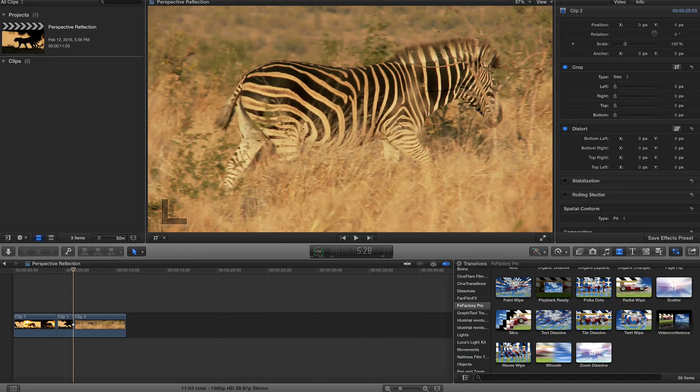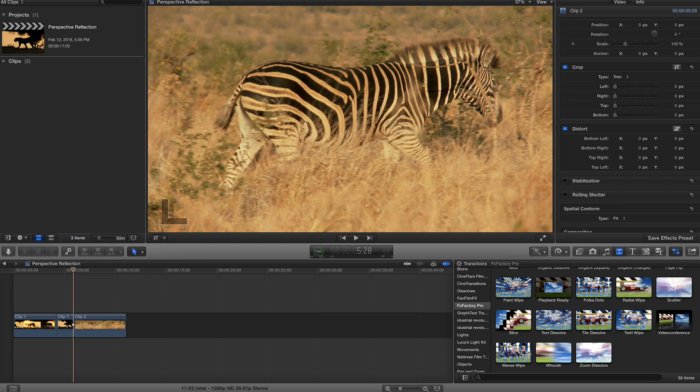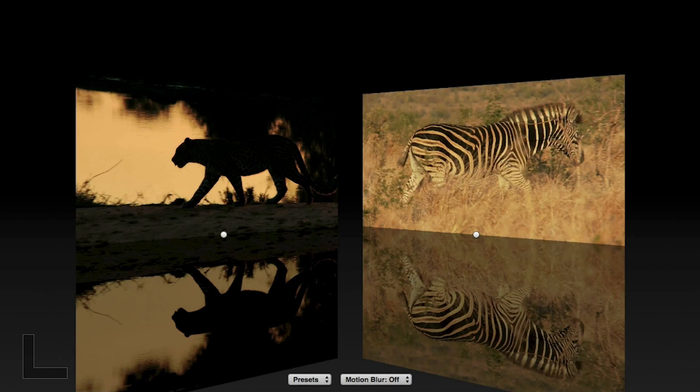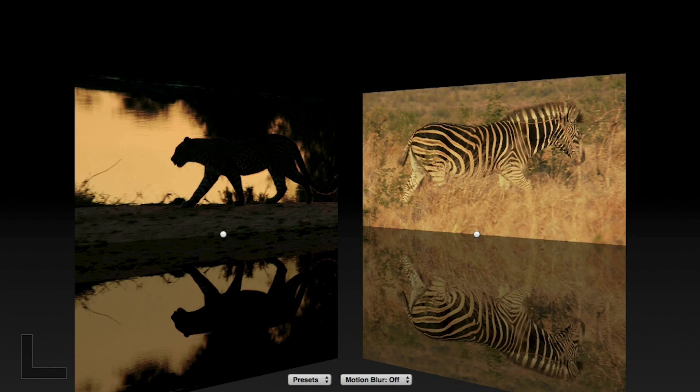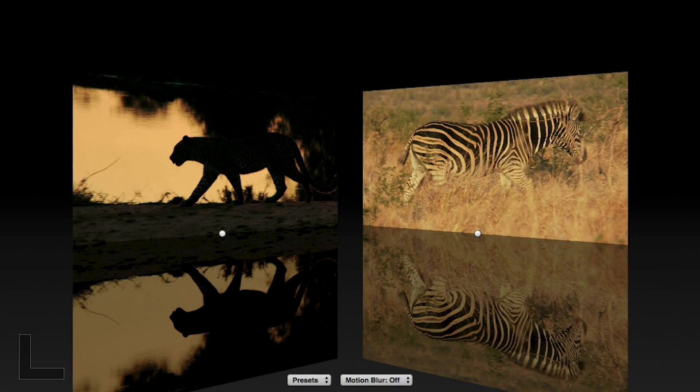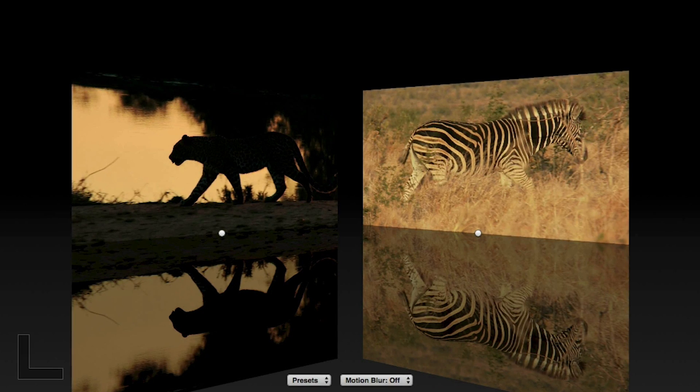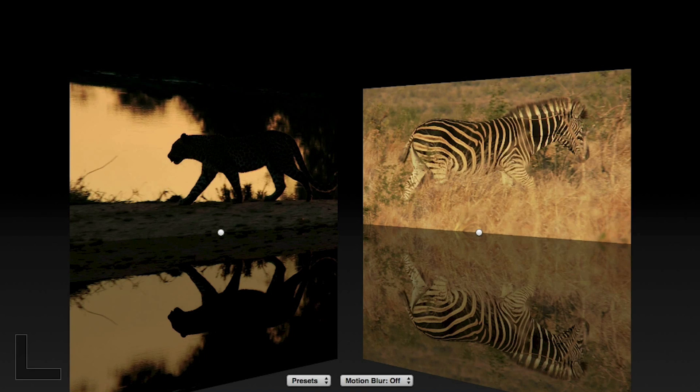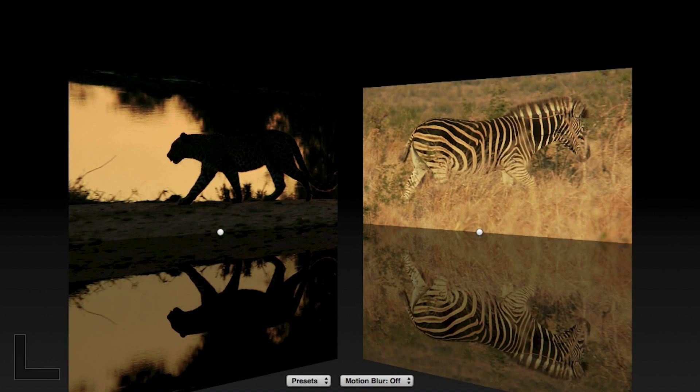Let's also quickly take a look at the corresponding video conference transition. You can find it in the transitions browser under FXFactory Pro. When I drop it onto a cut, it will immediately jump to a default transition, featuring a perspective reflection effect at the midpoint.